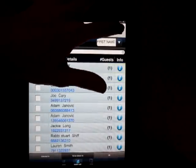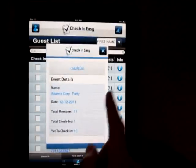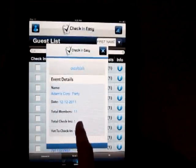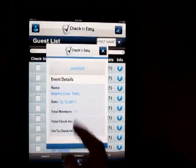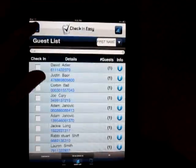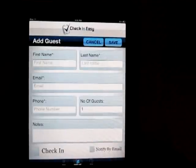One of the other cool things: you can get a quick snapshot of the event just by clicking that little button, and it shows how many guests are in, total, yet to check in. You can also add a guest on the fly if they come to the door.